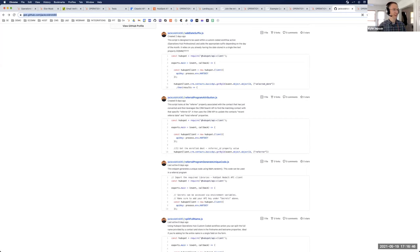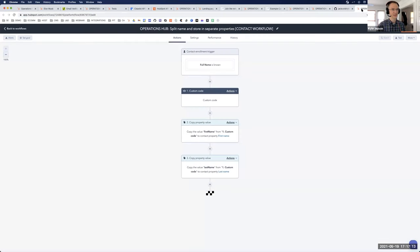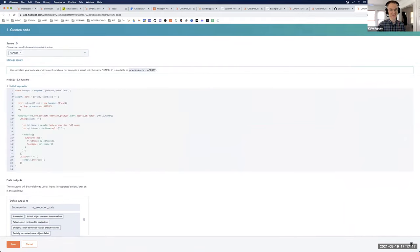Ashley asked about parsing contents of a text field — you can definitely do that. I've done JavaScript that takes state abbreviations and expands them into full text, or vice versa. You can parse text in a lot of different ways. If there's a specific thing you're trying to accomplish with text, let us know — that'll probably be a fun one.